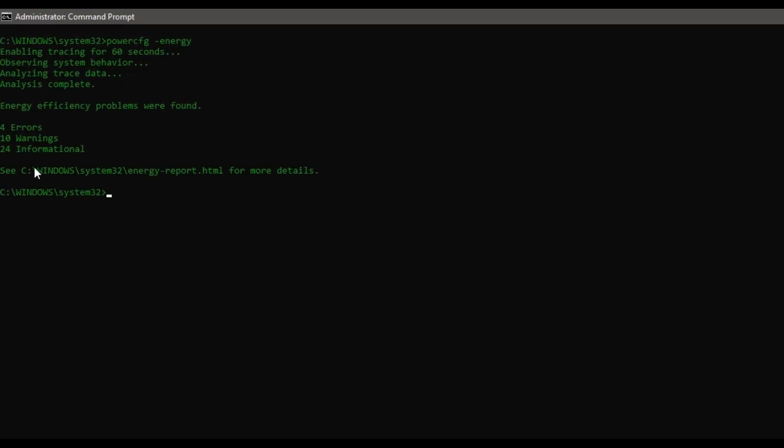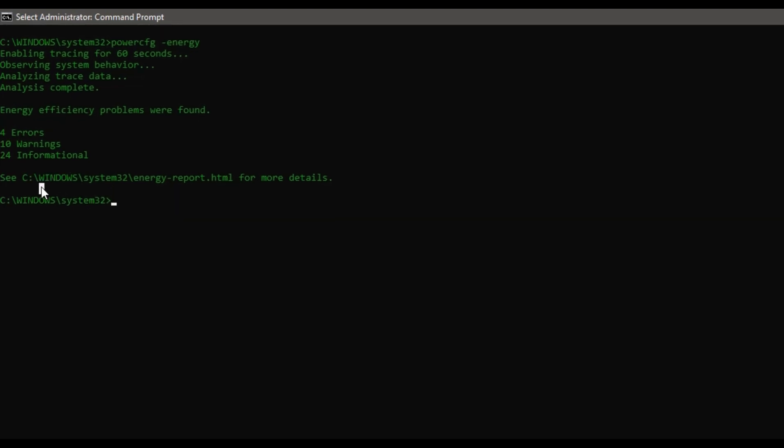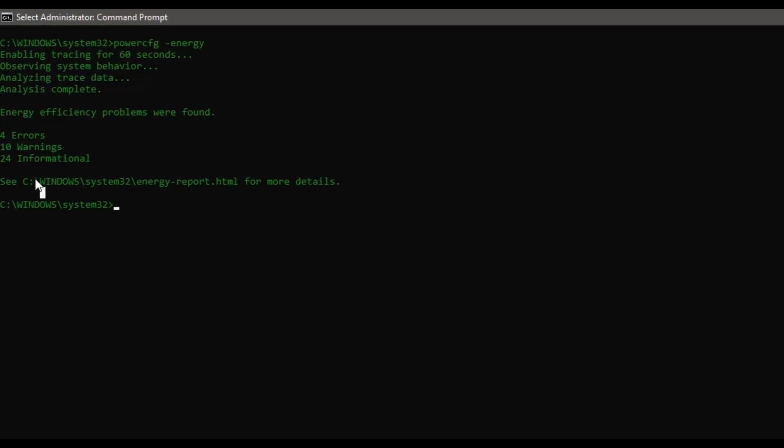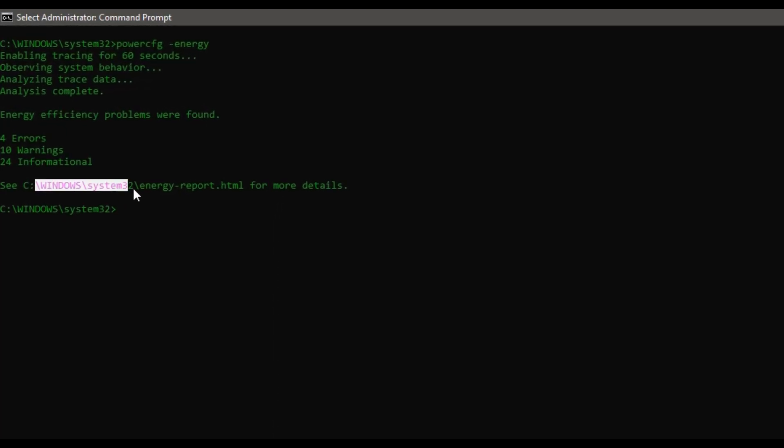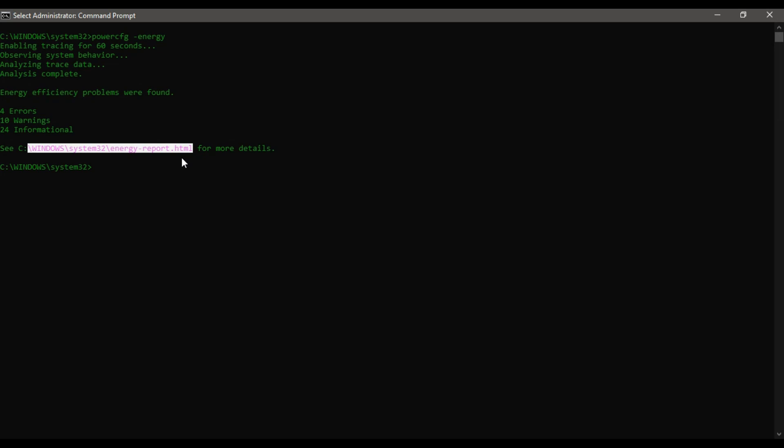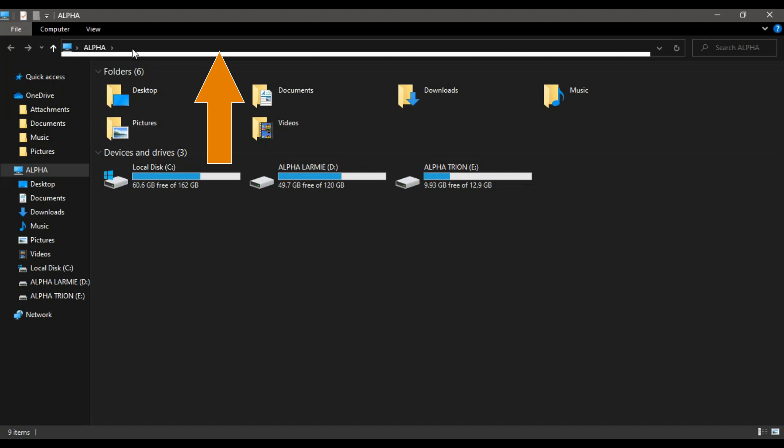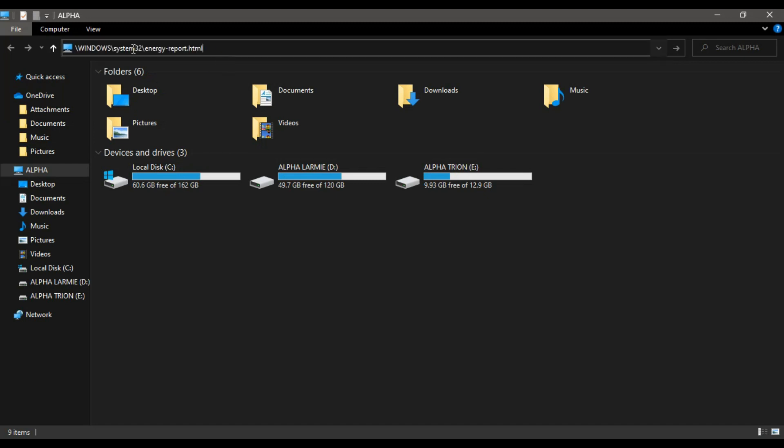When this is downloading, copy the highlighted text and open the File Explorer. Now paste the copied text into the space provided above.